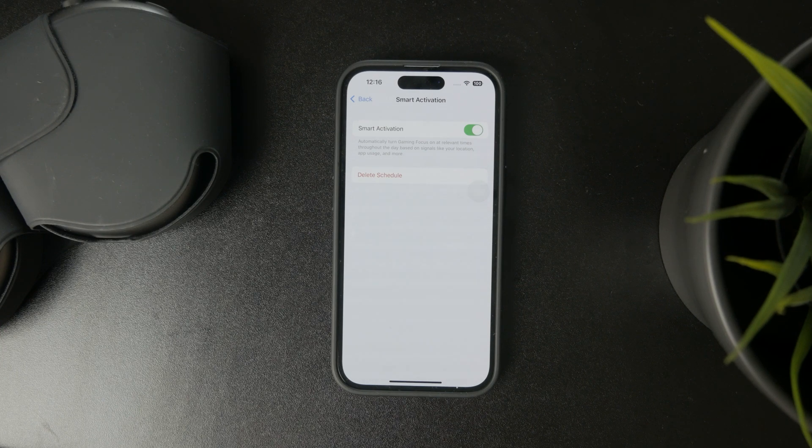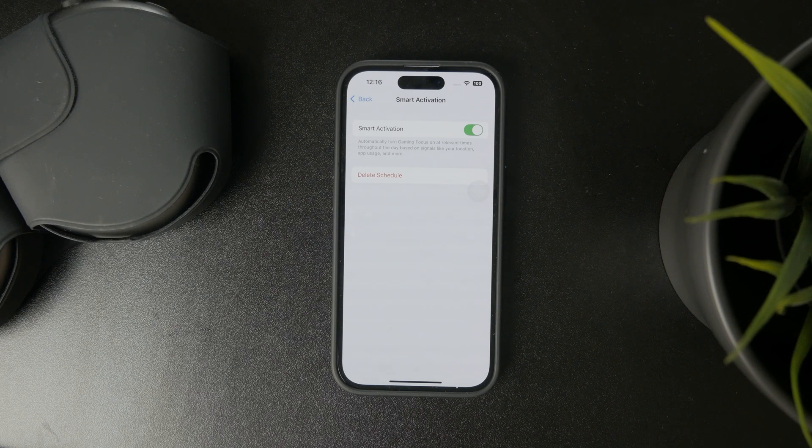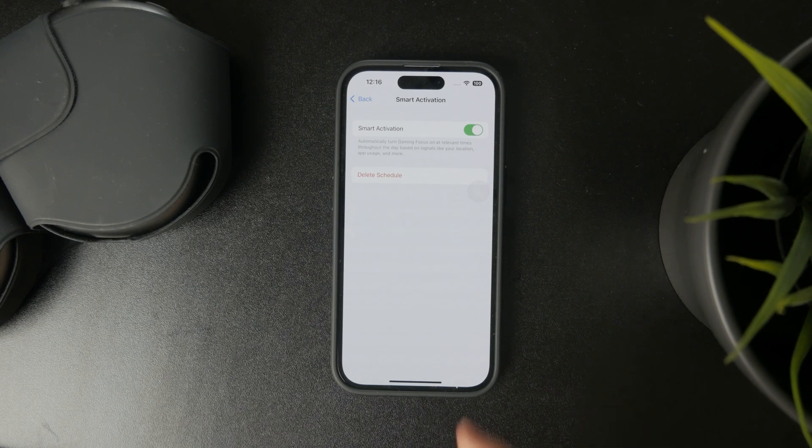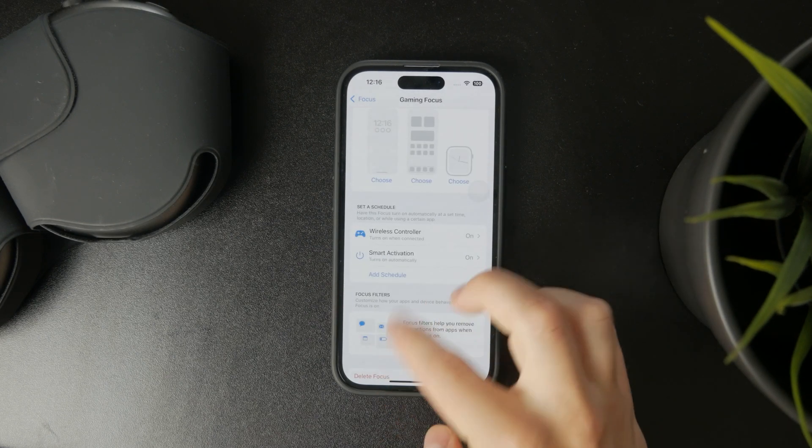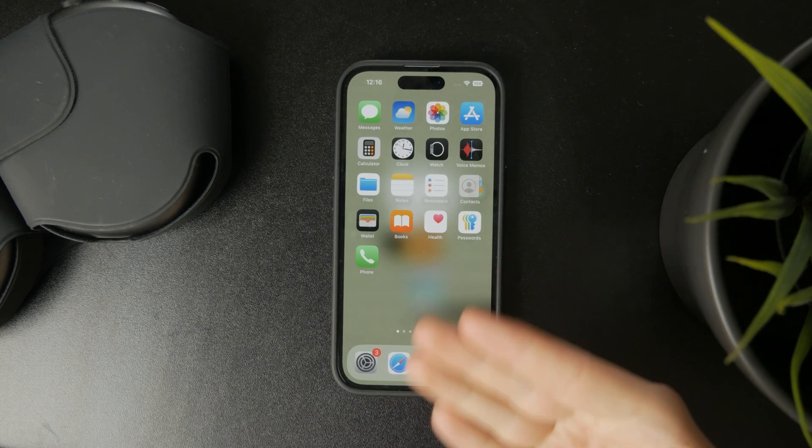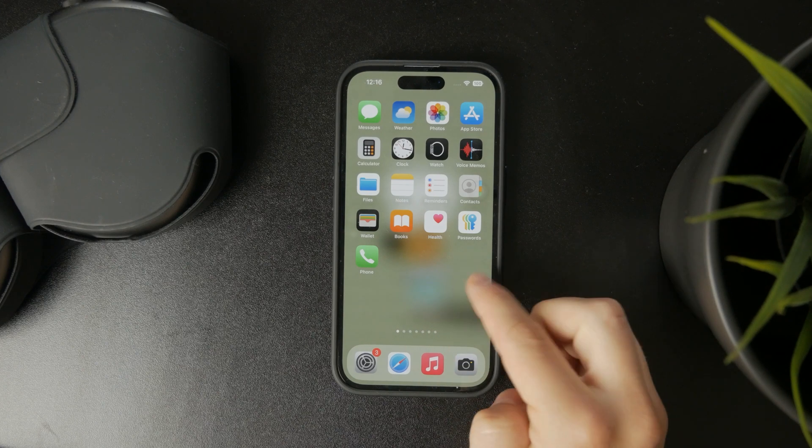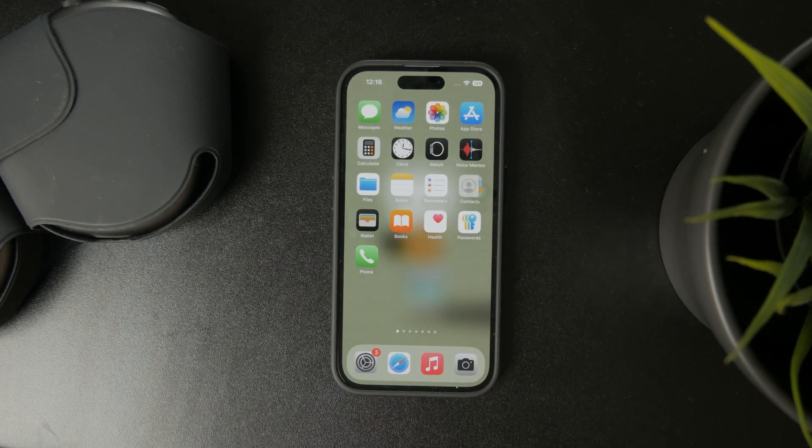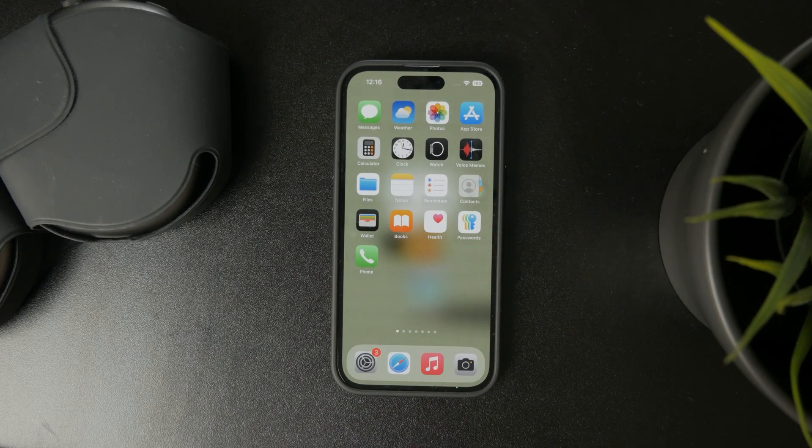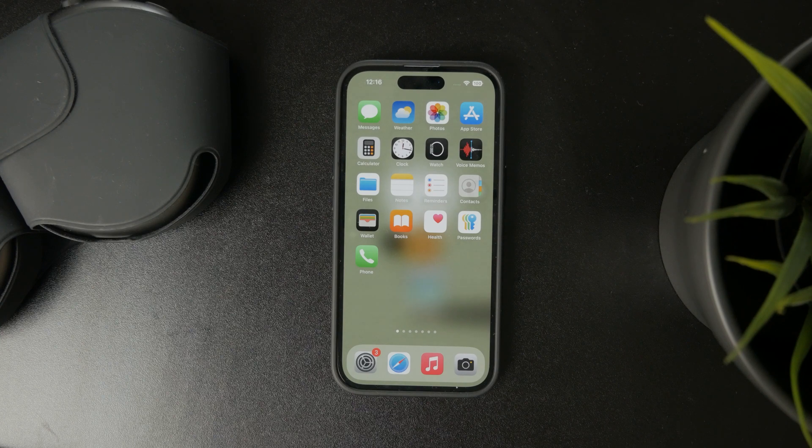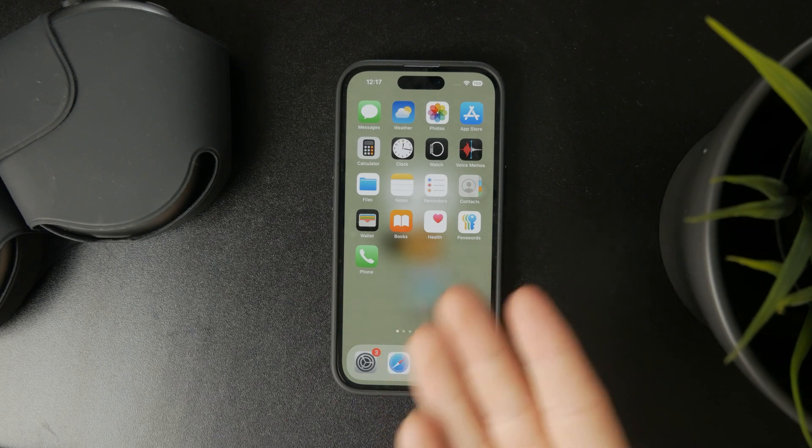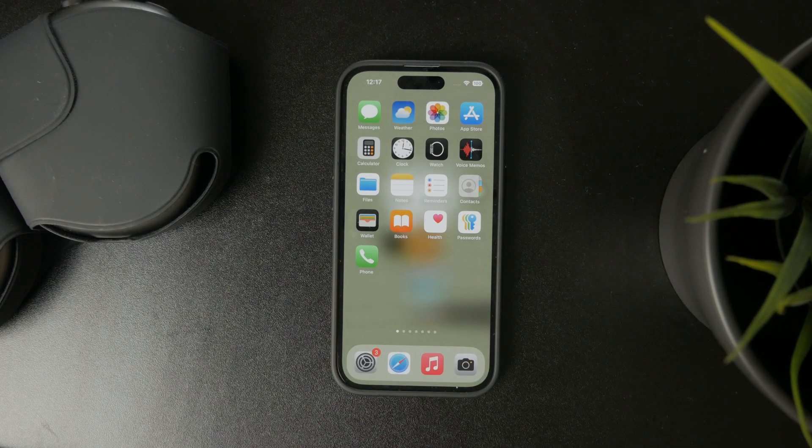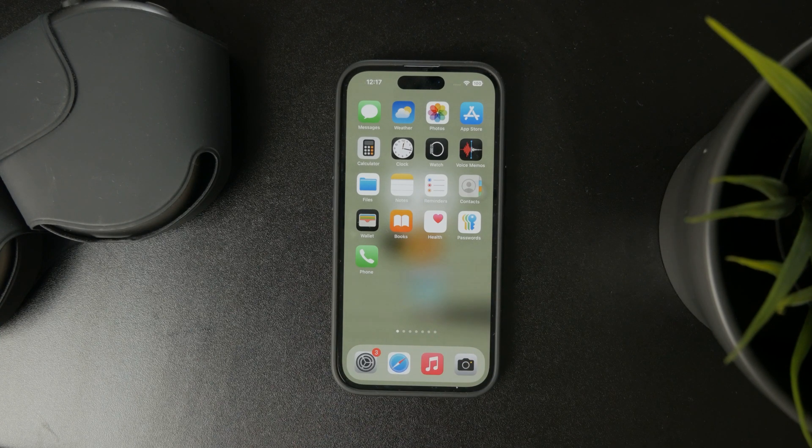This depends on which games you play. But in a lot of cases, when you have this turned on and open up a game, it will turn on automatically. You just get a pop-up telling you that the gaming mode is on. This is a good option to keep turned on.